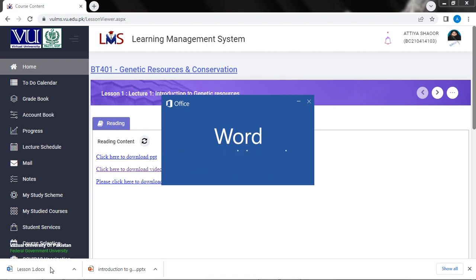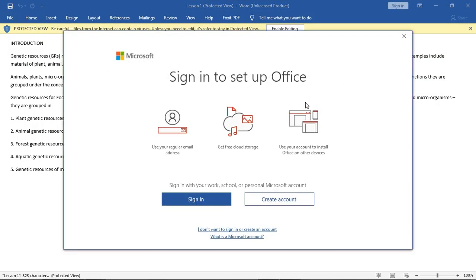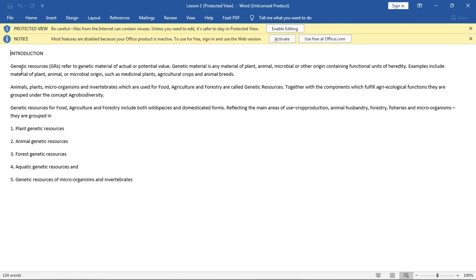Let's read it from the handout. I will open it. The sources refer to a genetic material of actual or potential value. Genetic material is any material of plant, animal, microbial or other origin containing functional units of identity.